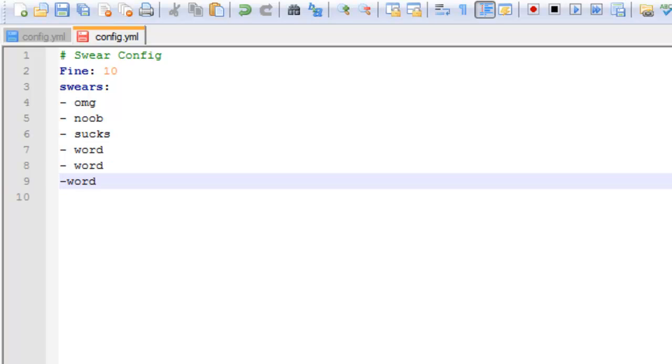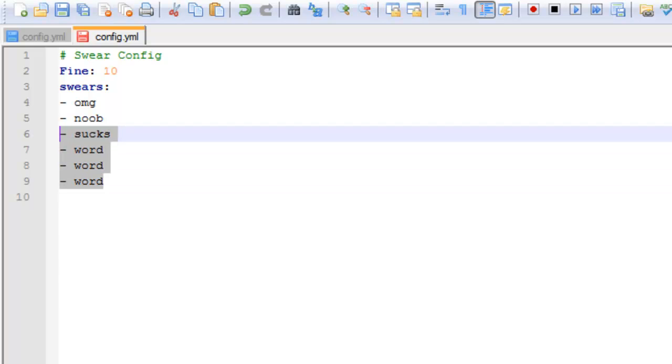I've deleted the pre-configured ones because they're obviously rude and I didn't want to offend people, but you just do that, save it, and then restart your server.